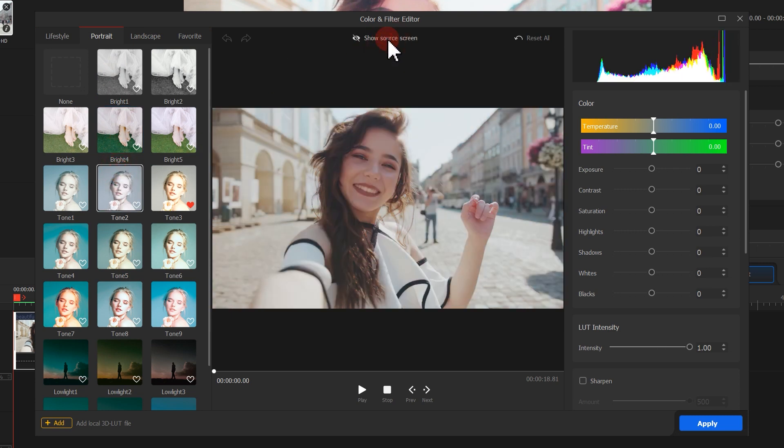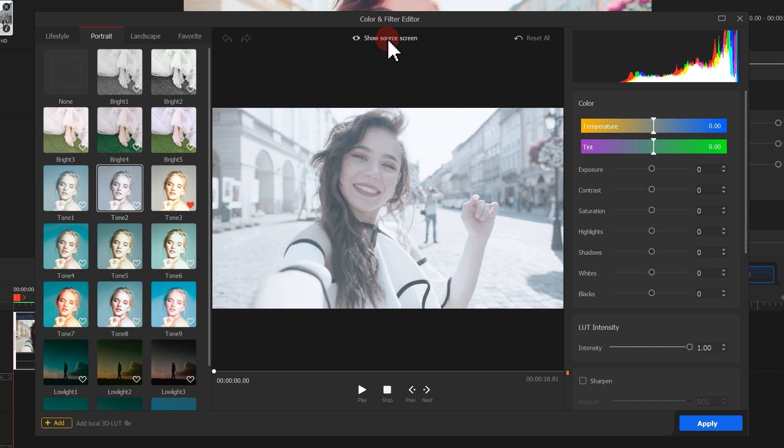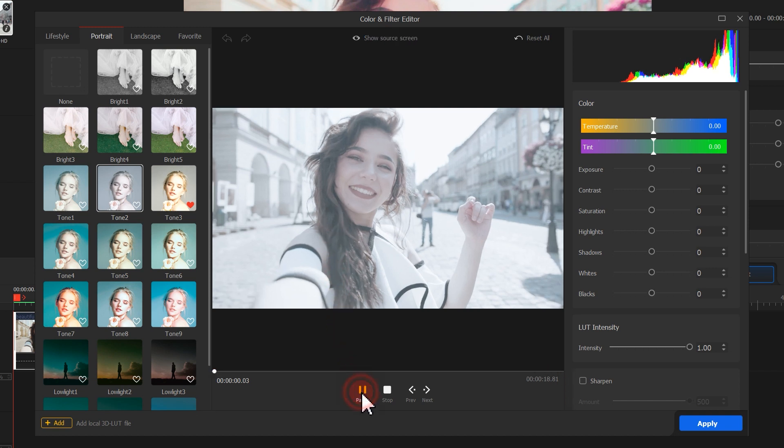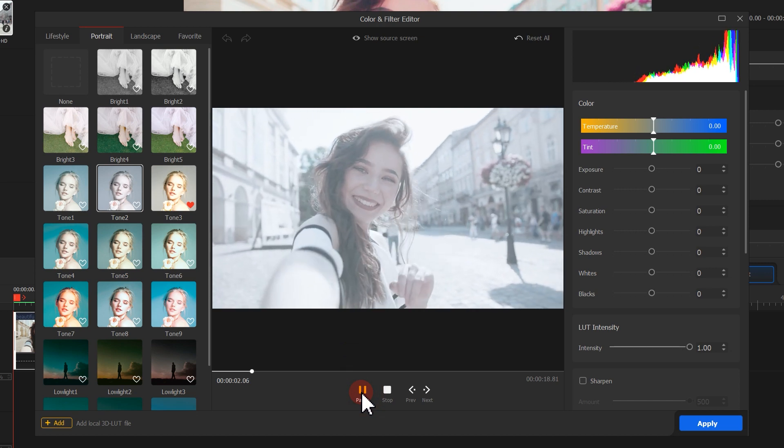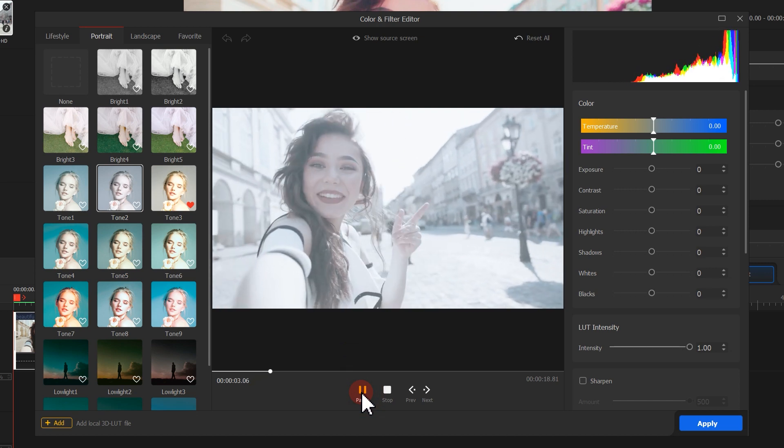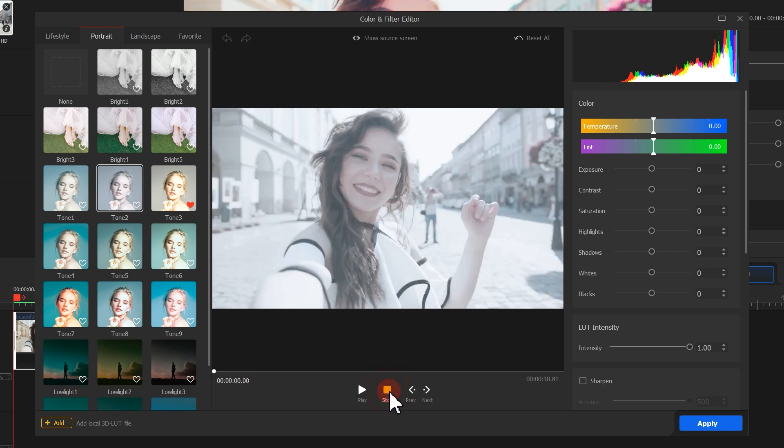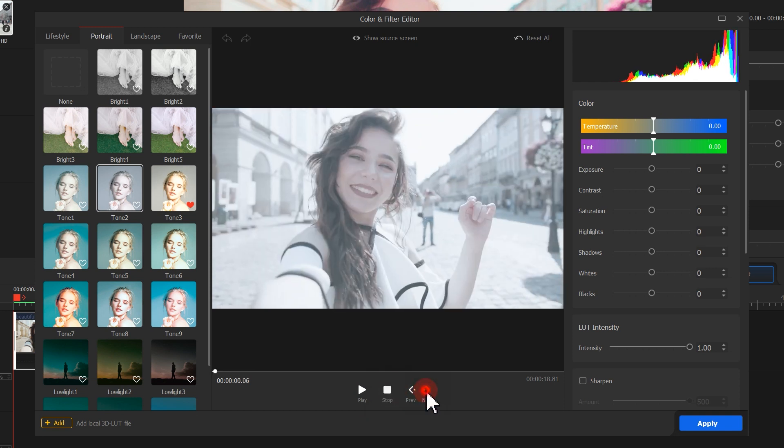If you want to preview the video, you can click on the buttons under the preview window. Here, you can play or pause the playback, as well as stop or preview the video frame by frame.